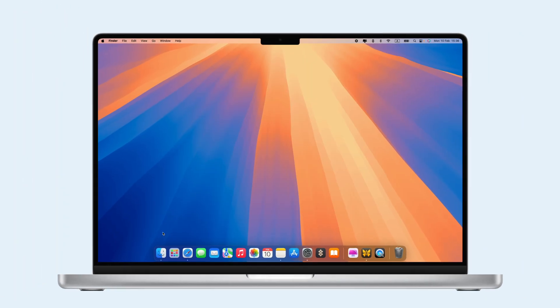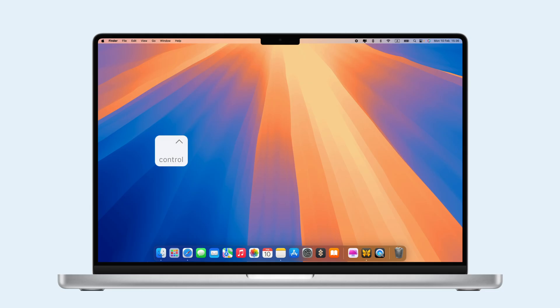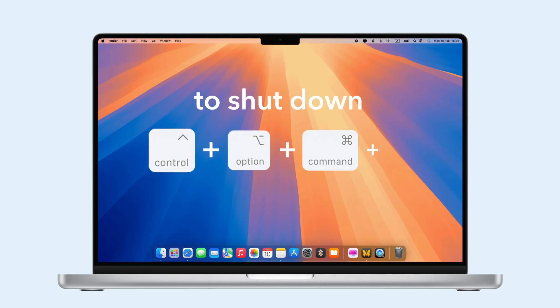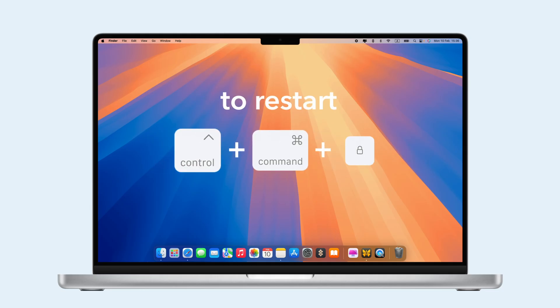And to power off, press Option-Command-Power to sleep, Control-Option-Command-Power to shut down, and Control-Command-Power to restart.